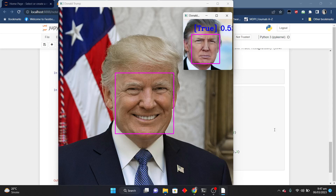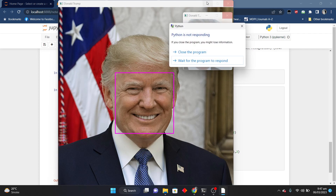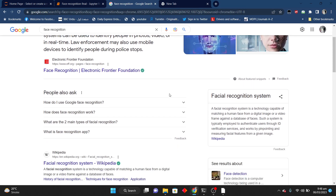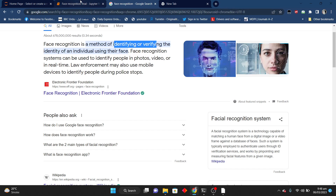Hello everyone, my name is Vakarasan and you are watching AI Studio. Today we are going to make an interesting project of face recognition system. Basically it's a method used for identifying an individual using their faces. Face recognition is a method used for identifying or verifying the identity of individuals using their faces. In this project we can match faces and tell whether the person is correct or not.